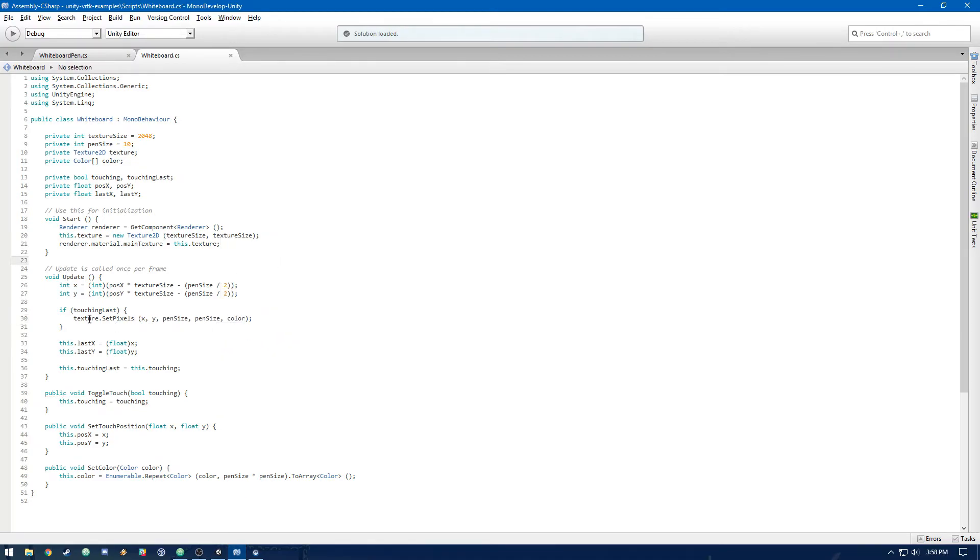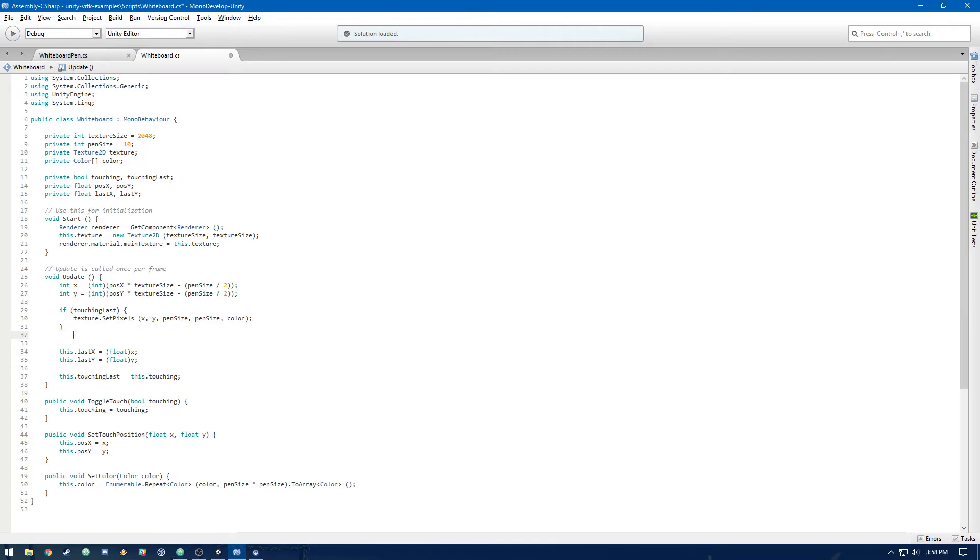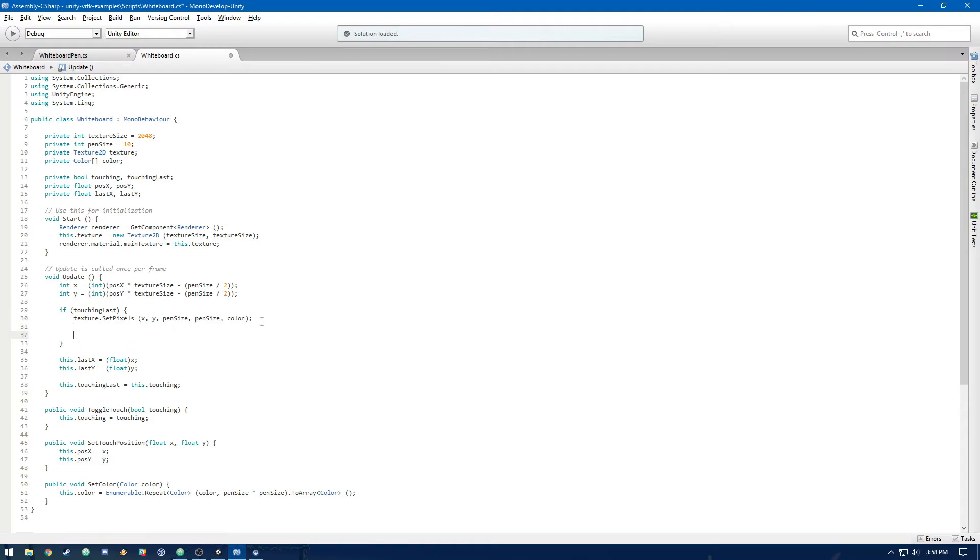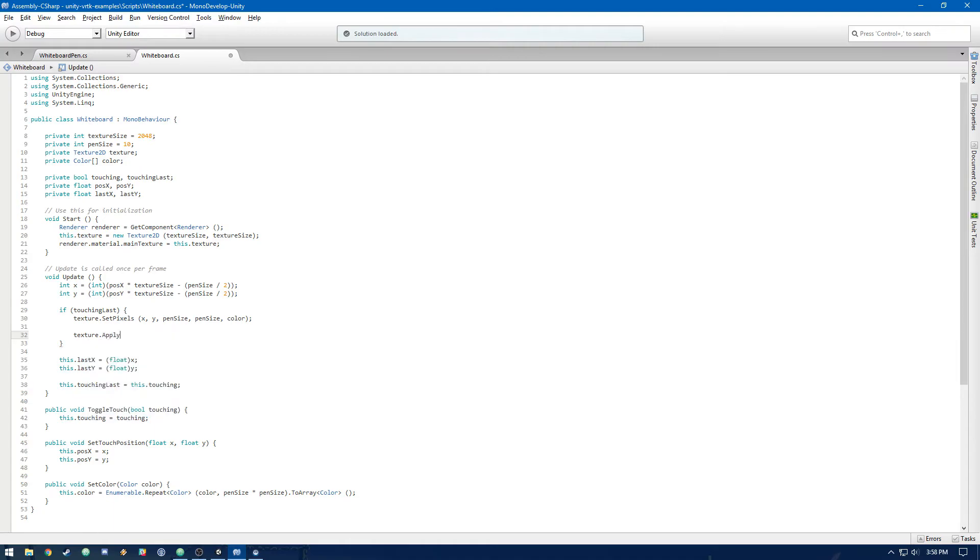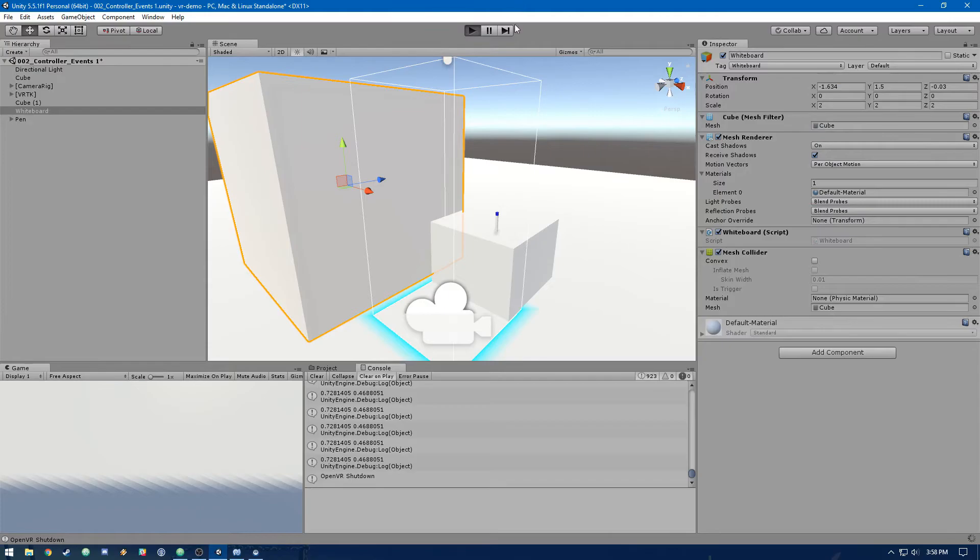So let's try this out. First, we have to also make sure that we are applying the texture. So let's just do, after we set the pixels, let's do texture.apply. So after we set the pixels, apply will update the actual texture. Let's run it and see what happens.